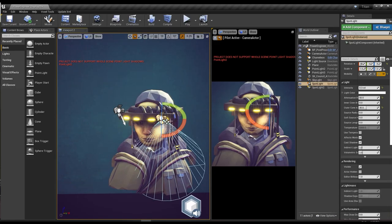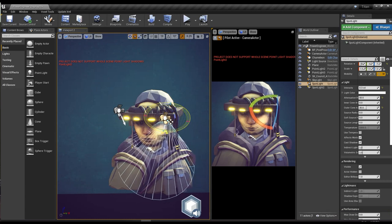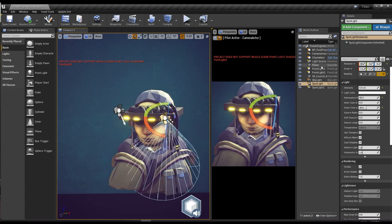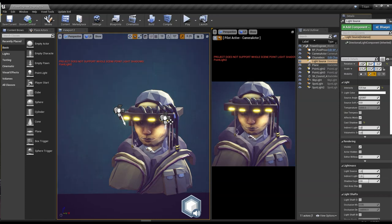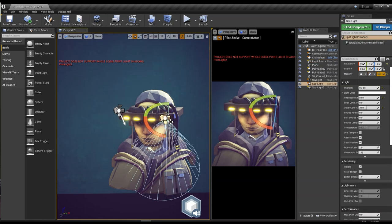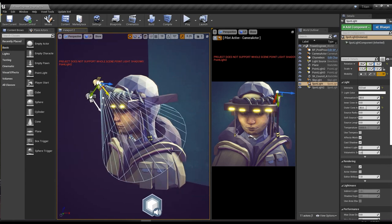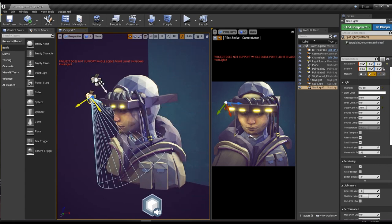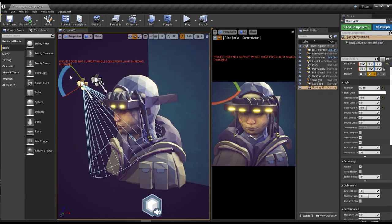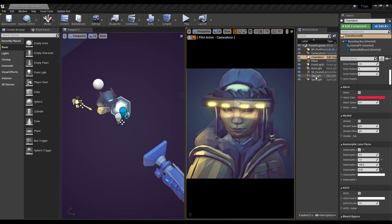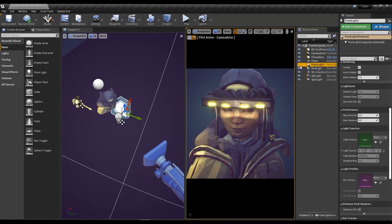And then I'll export the character and the rig to Unreal Engine and start some lighting tests. This is one of my favorite parts. I love playing with lighting. It's a really important step in art. Lighting can make simple or mundane things look so much more interesting and dramatic.